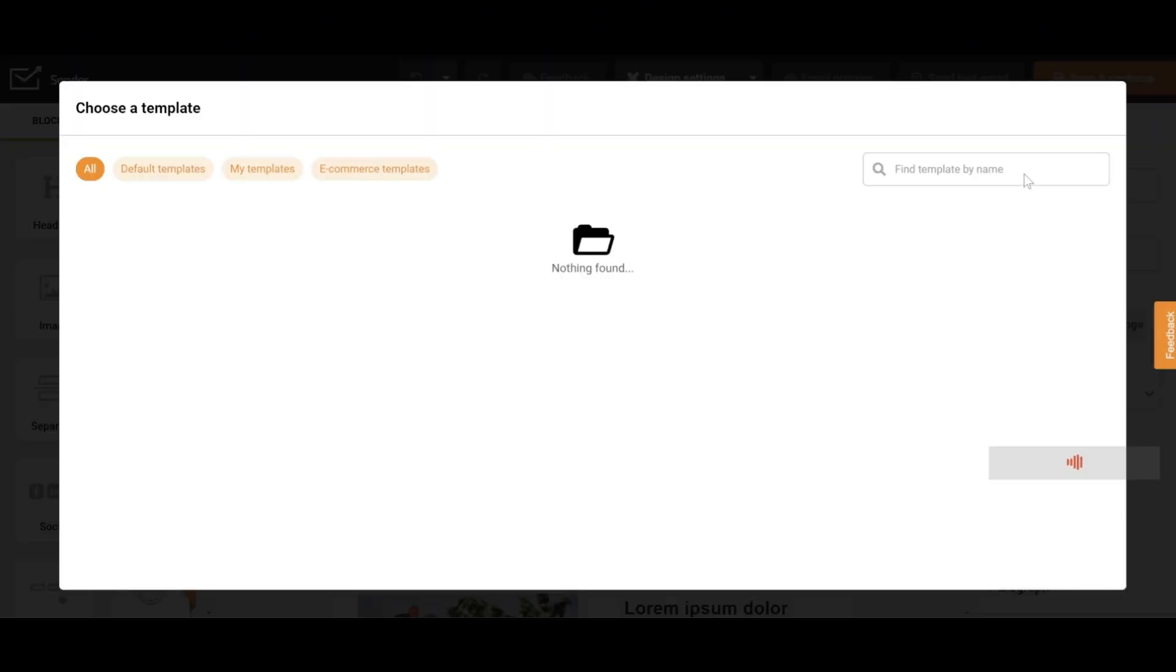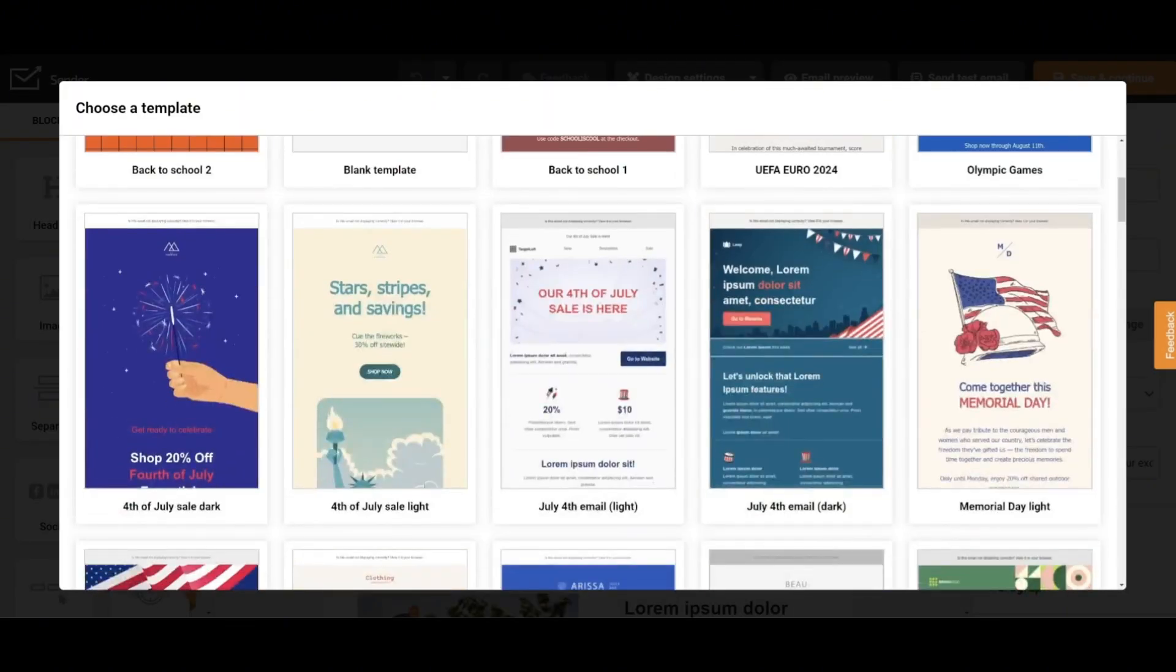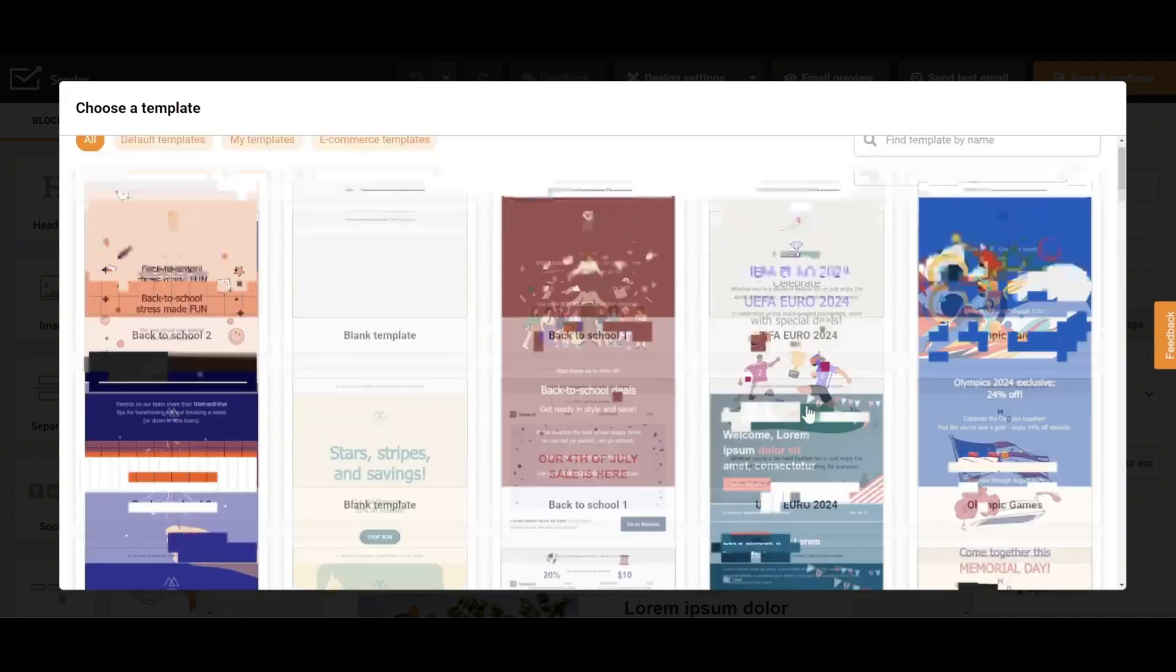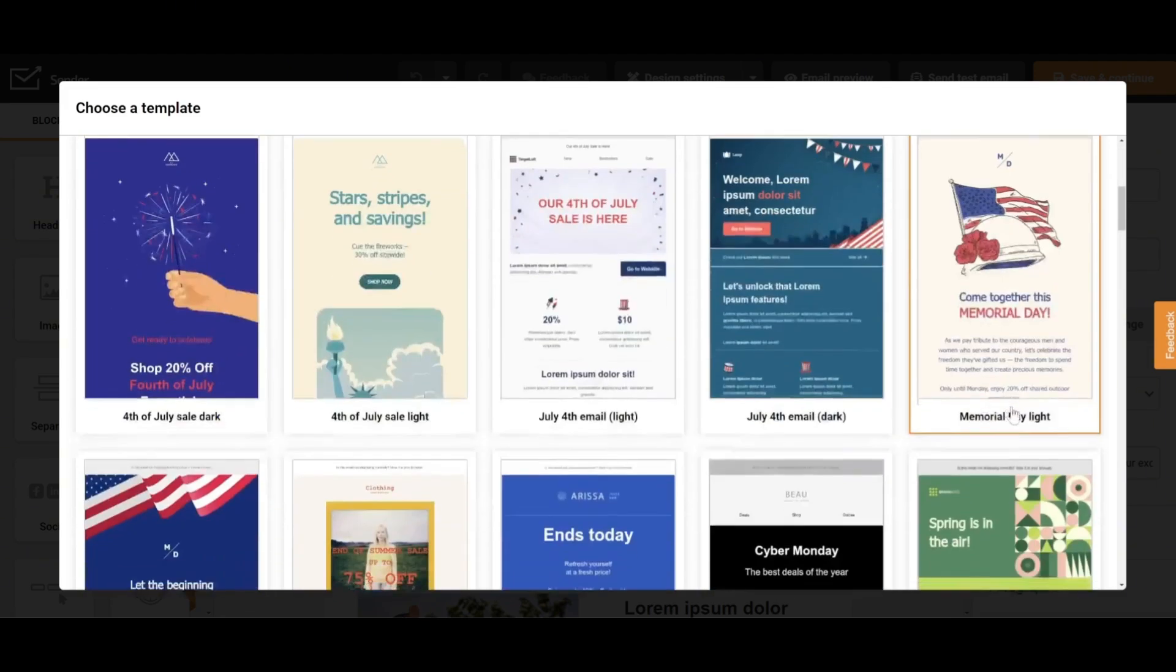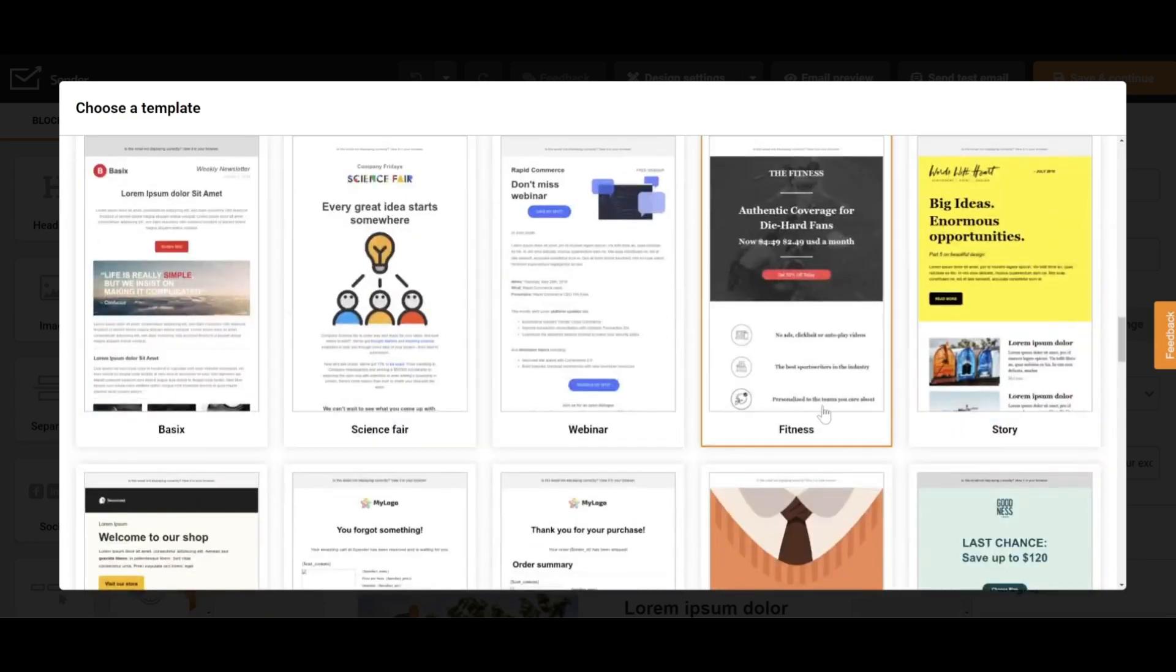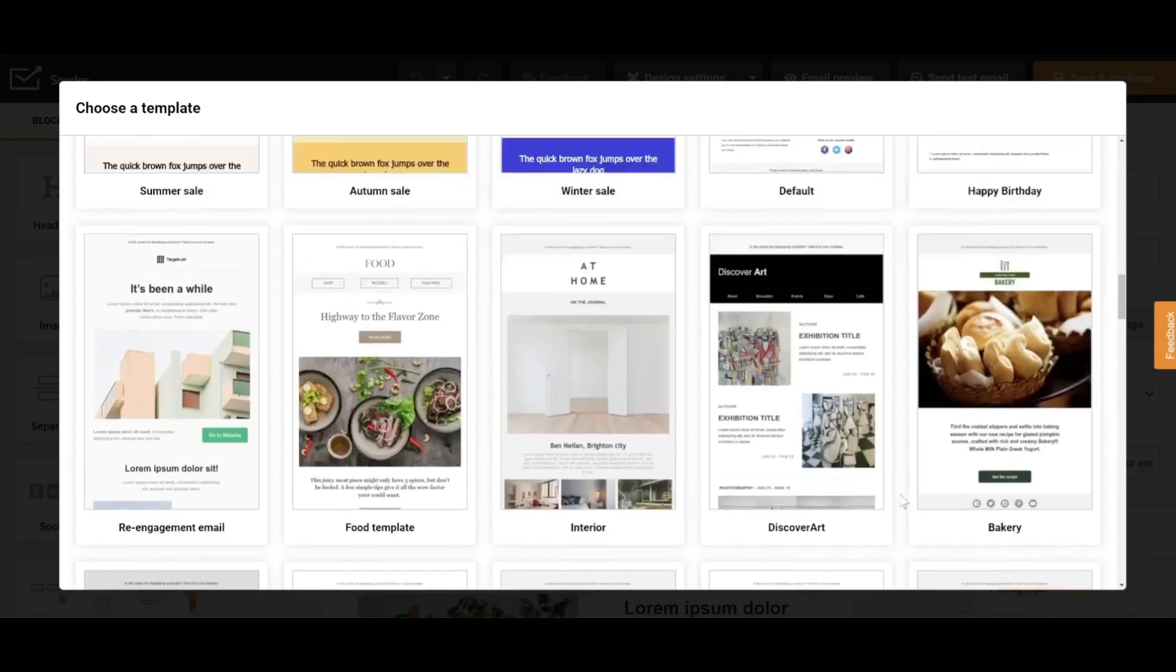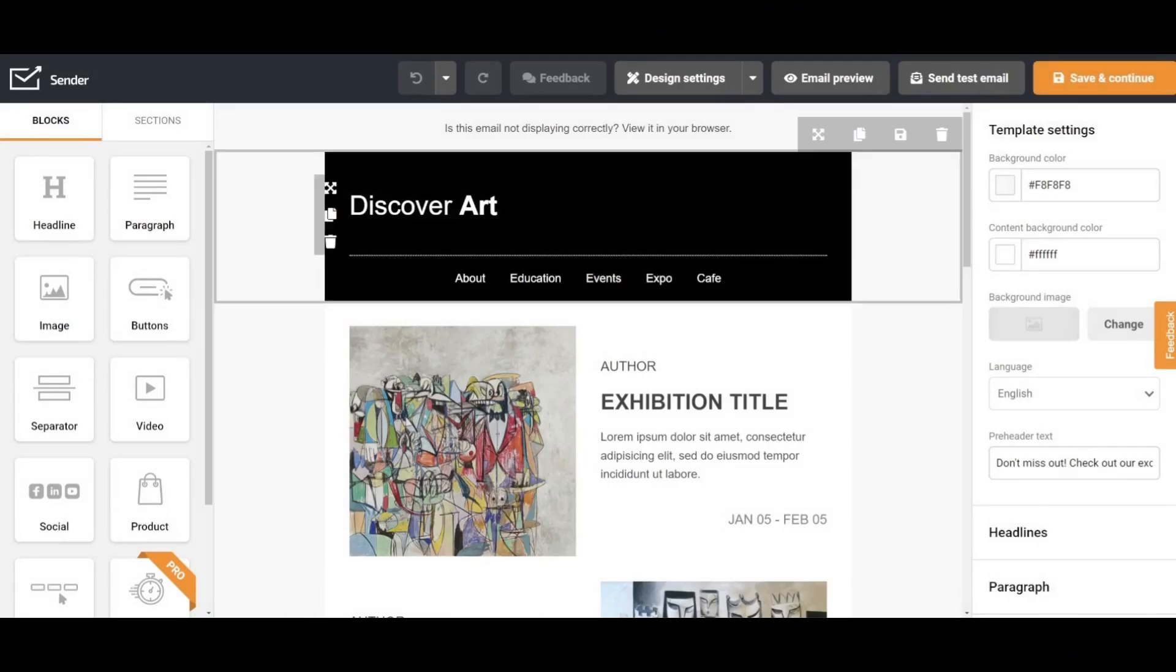Next, you'll choose a template that suits your business. There are a variety of templates to choose from, covering many themes, and you can also use the search bar to find one. After finding a template you like, right-click on it. Here, you can customize the design as you wish.